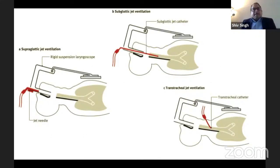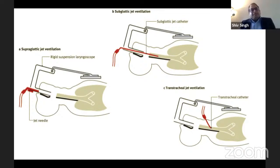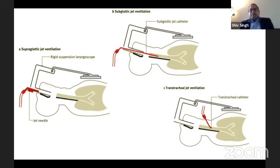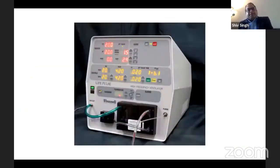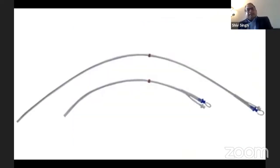In this diagram you can see: the first is supraglottic jet ventilation, the second is a subglottic jet catheter, and the third is trans-tracheal jet ventilation through the cricothyroid puncture. This is a Bonnell's high-frequency jet ventilator, and these are the subglottic catheters that can be used with jet ventilation.